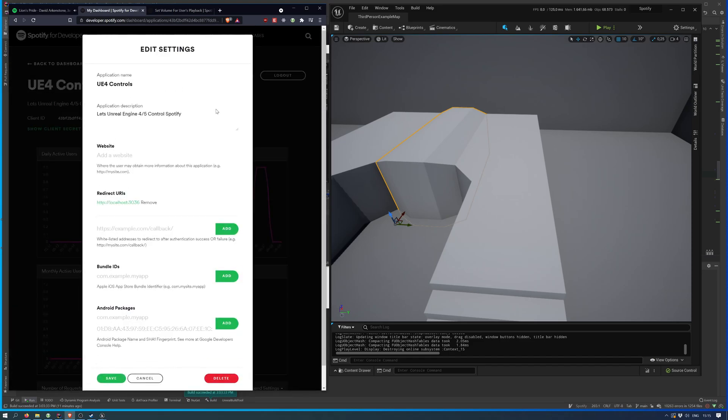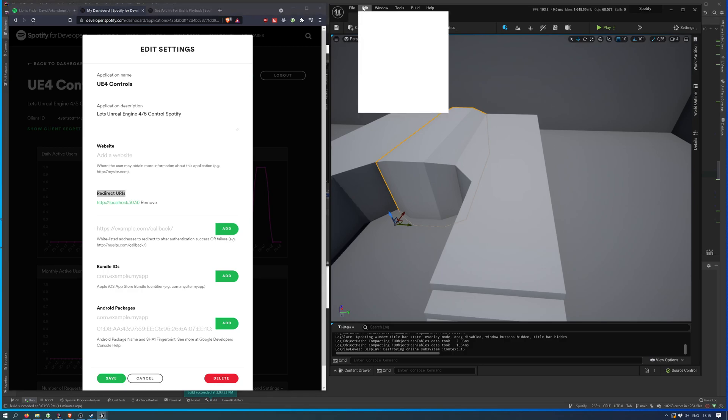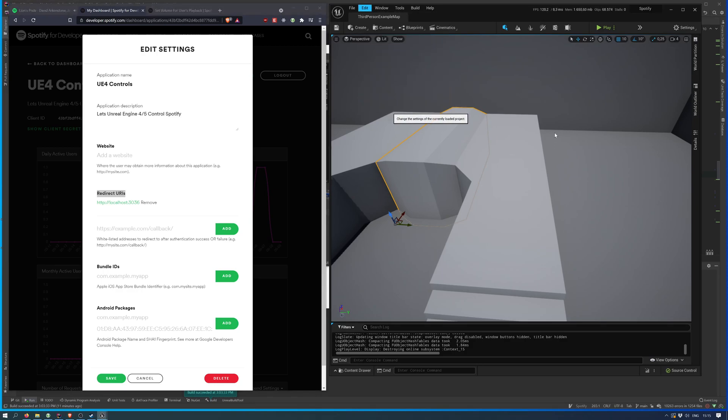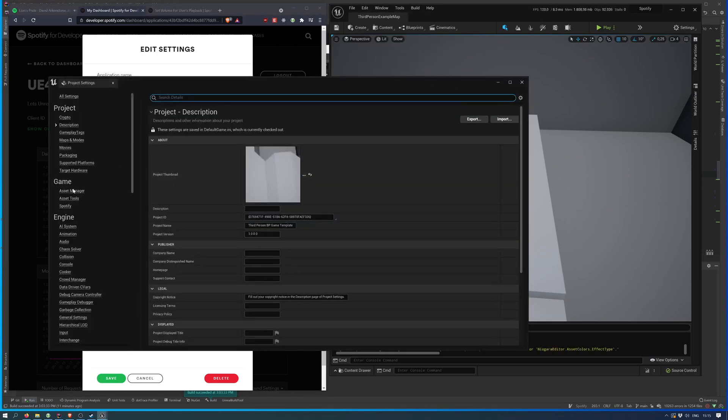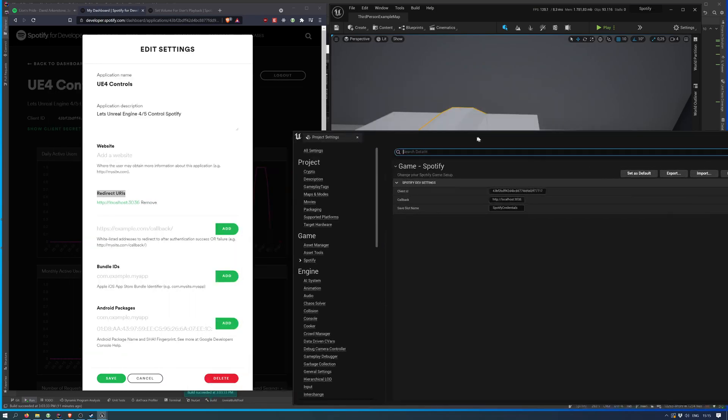go to settings and you need to create a redirect URI. If I go into project settings, there's the Spotify tab.